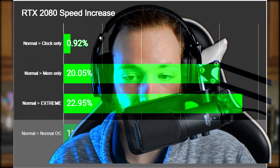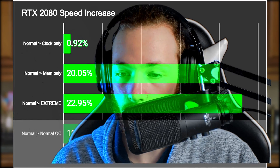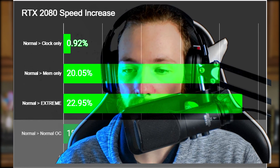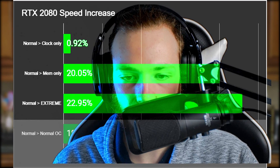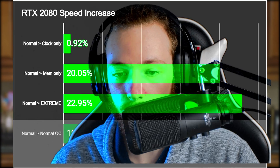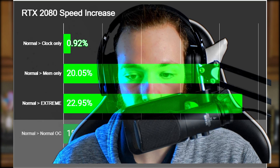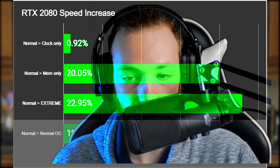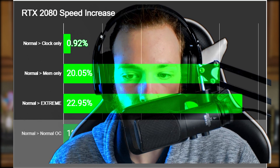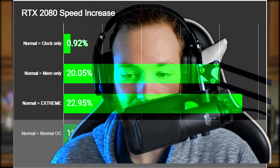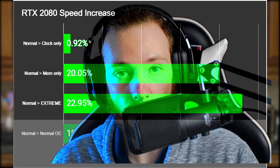My guess is that the GPU just renders a bit faster than the memory can save all those rays, which you can see when looking at the combined overclock of core and memory. It didn't just add 0.92% performance on top of the memory-only test — it was 1.98% more than that.